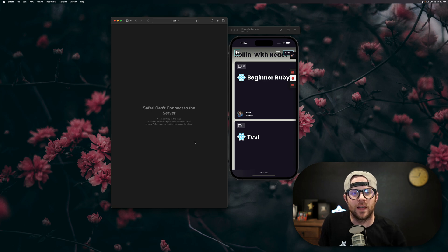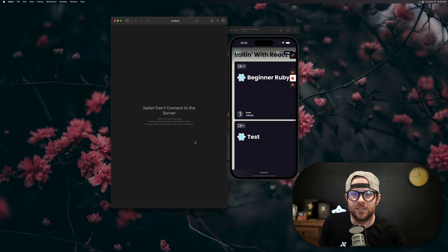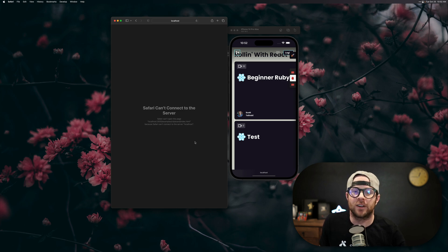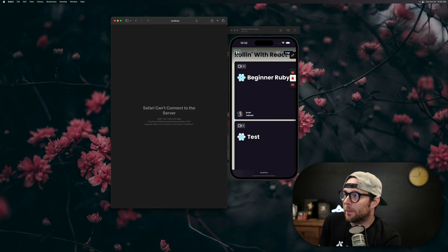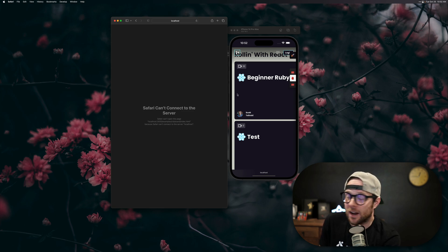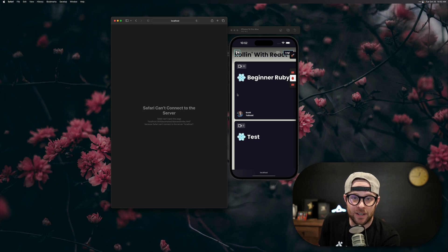Hey, what's up? This is Scott with Level Up Tutorials, and in this video, I'm going to show you how to debug iOS Safari issues on your Mac. As you can see here, we have a bug where this card is overflowing its container, and this bug only happens on Safari on iOS.